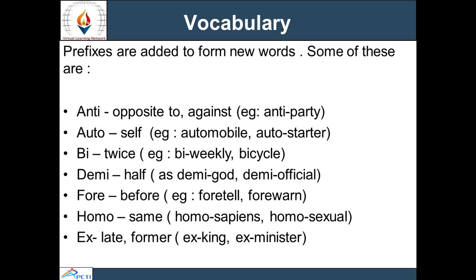Next, we are moving towards vocabulary. English has a large number of prefixes of foreign origin from Greek, Latin, French, or Old English that are very useful in forming words or understanding meanings of various words commonly used in speech and writing. Some of these prefixes are: 'anti', meaning opposite or against — examples: anti-party, anti-government, anti-social. Next is 'auto', meaning self — examples: automobile, auto-starter.